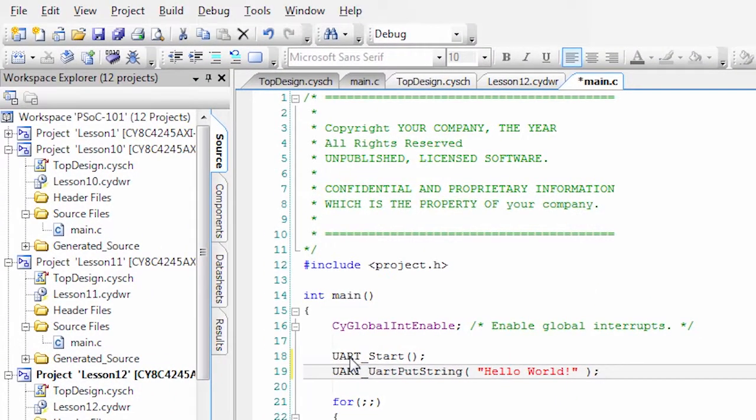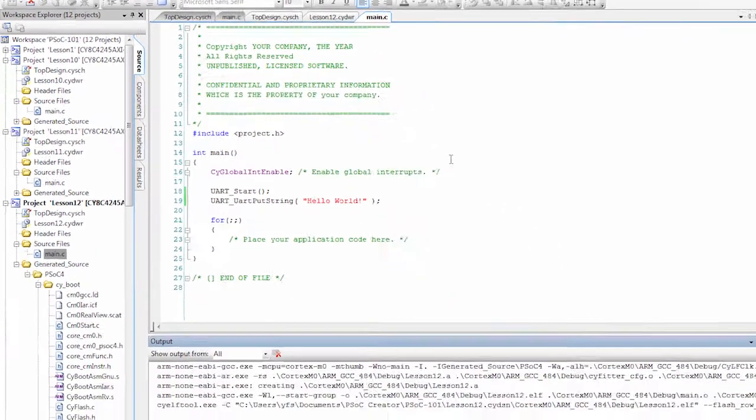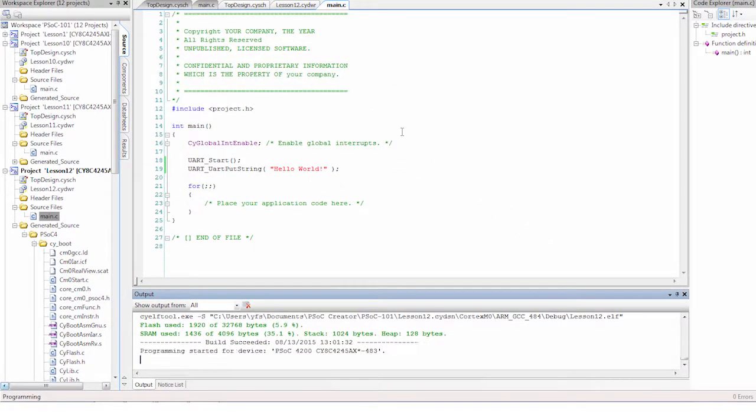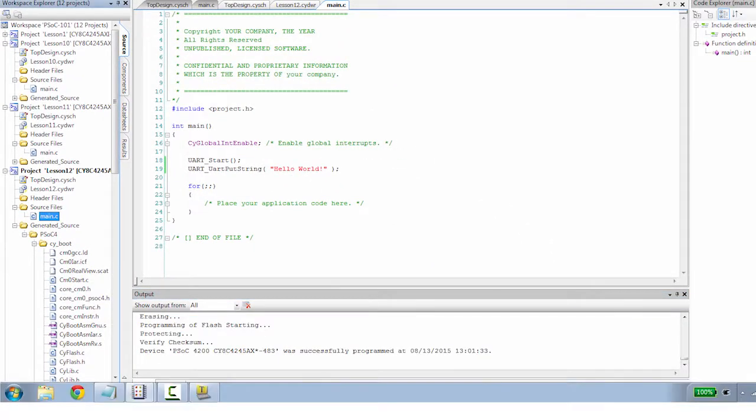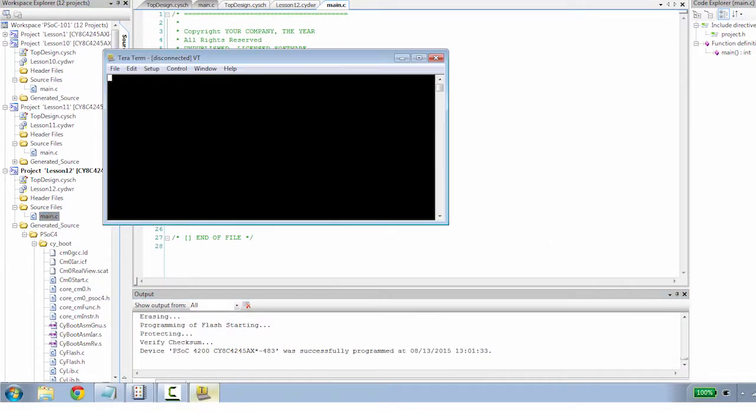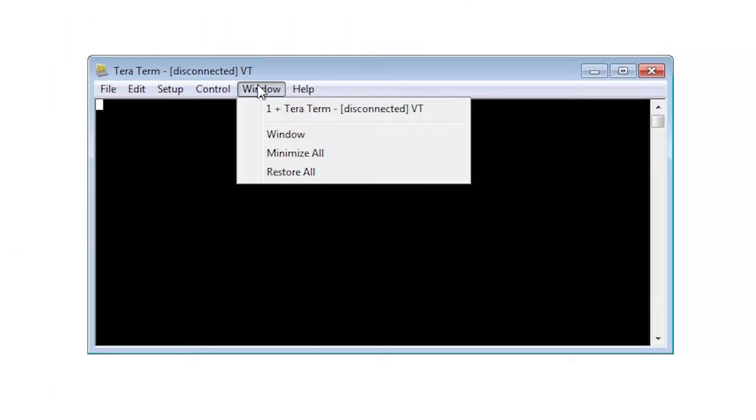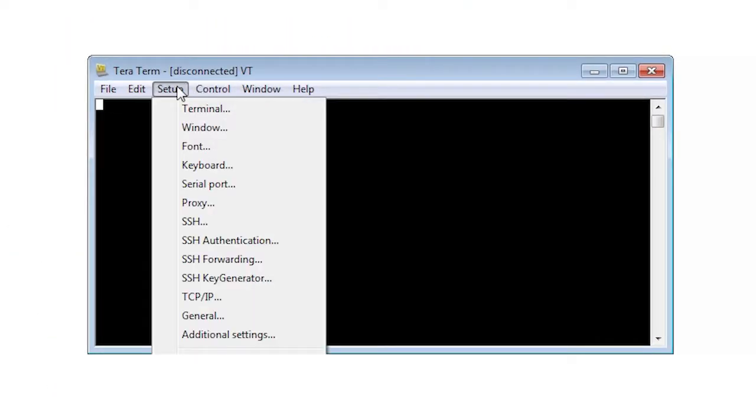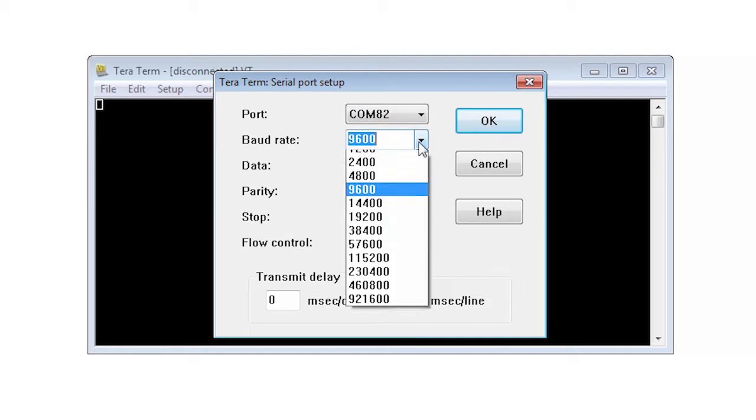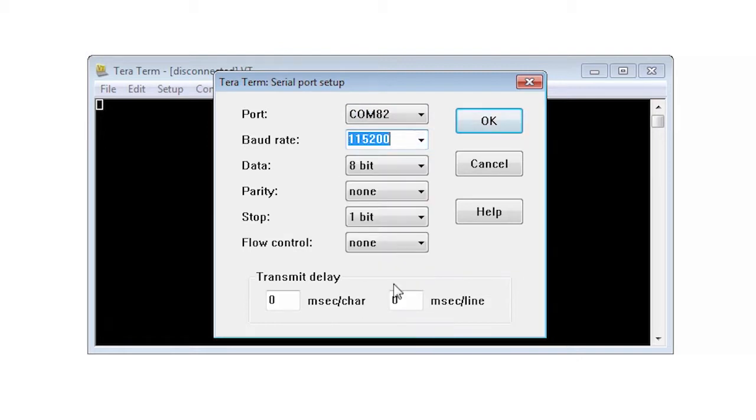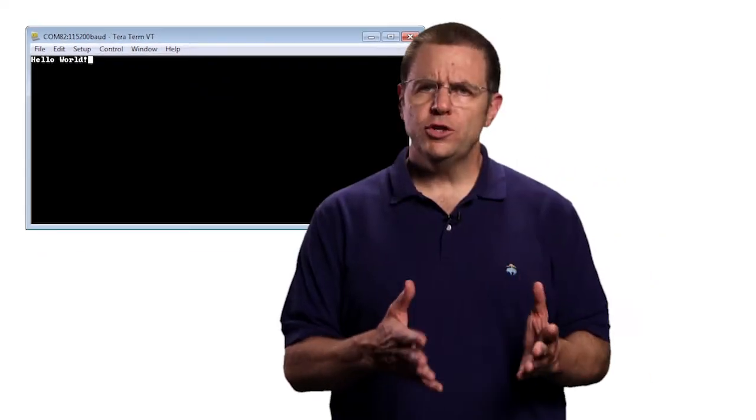Program the kit and launch your terminal emulator. Make sure the terminal program is connected to the correct serial port and has matching UART parameters. When you reset the target, it prints out the string in a terminal program.